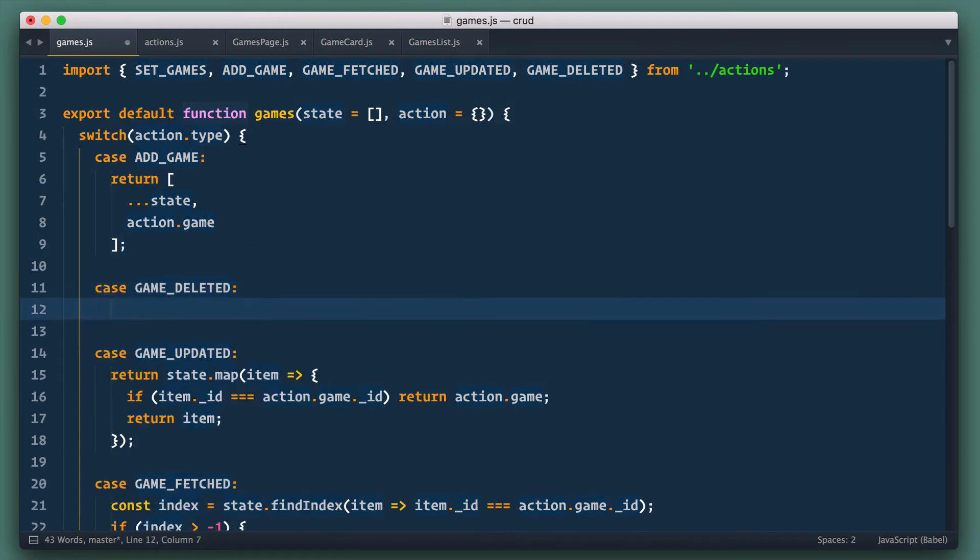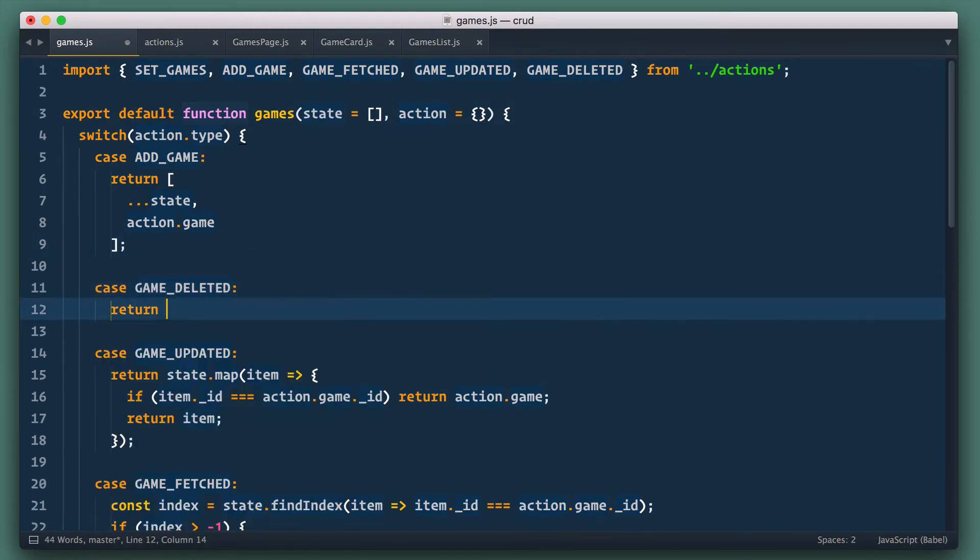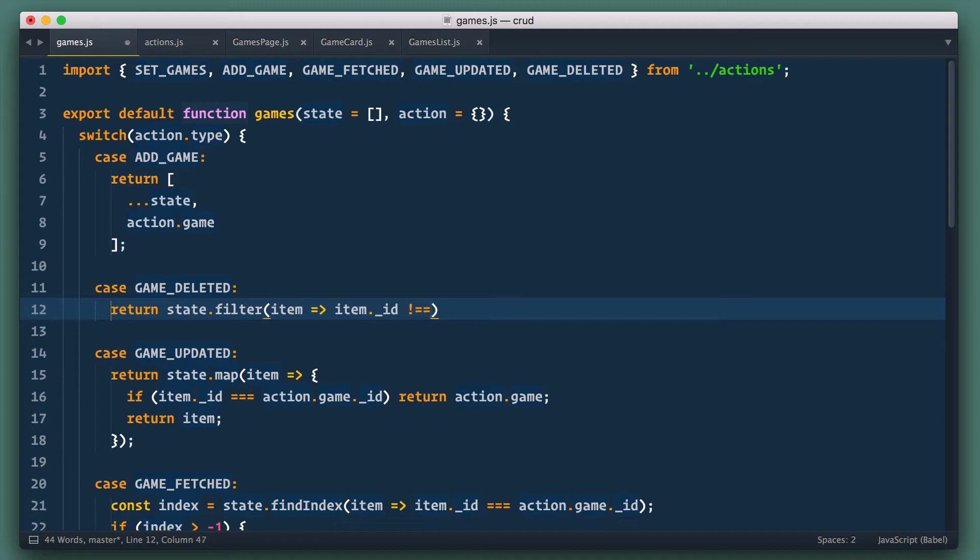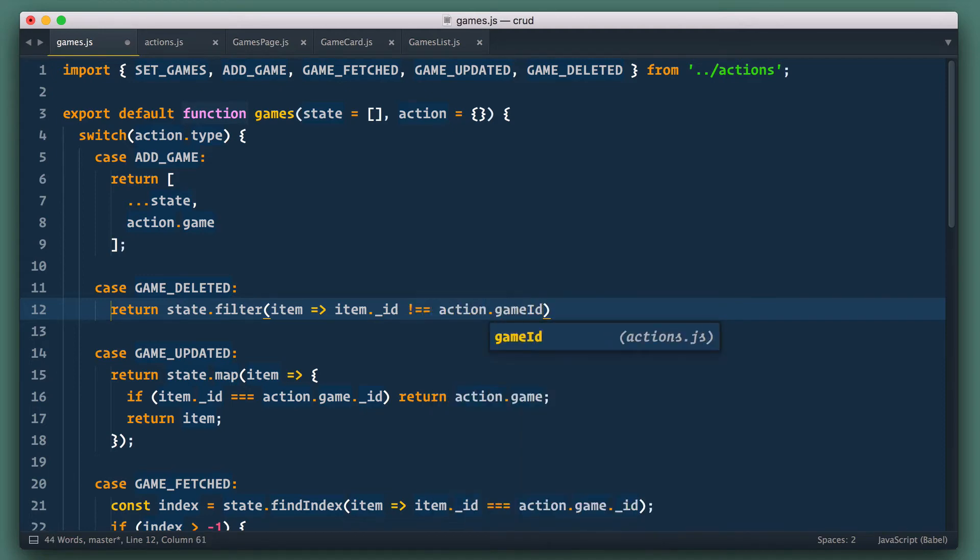In here we need to create array without game with such ID. For that we use filter. We return state.filter and in callback check if item ID does not equal to action game ID. We've done with reducer.